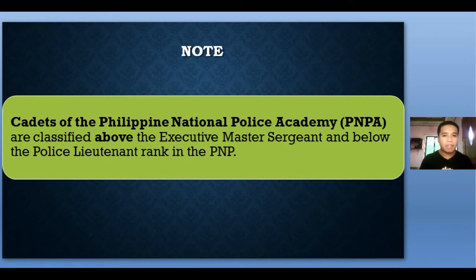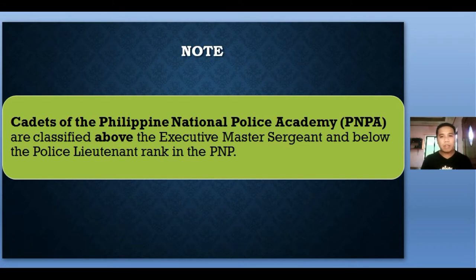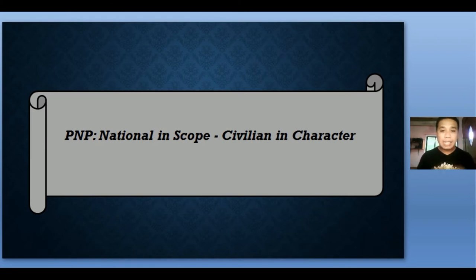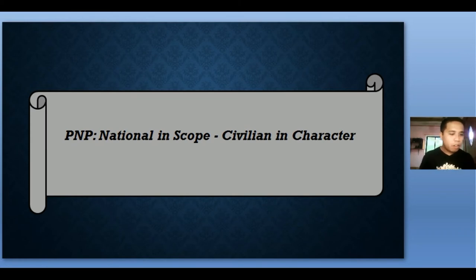If a person applies to the Philippine National Police through the typical process, the first rank that person will have is Patrolman or Patrolwoman. Take note that cadets of the Philippine National Police Academy (PNPA) are classified above the Executive Master Sergeant and below the Police Lieutenant. Also, the Philippine National Police is considered national in scope but civilian in character. National in scope means the PNP is a nationwide government organization whose jurisdiction covers the entire Philippine archipelago, extending up to the municipality of Kalayaan Islands in the province of Palawan.